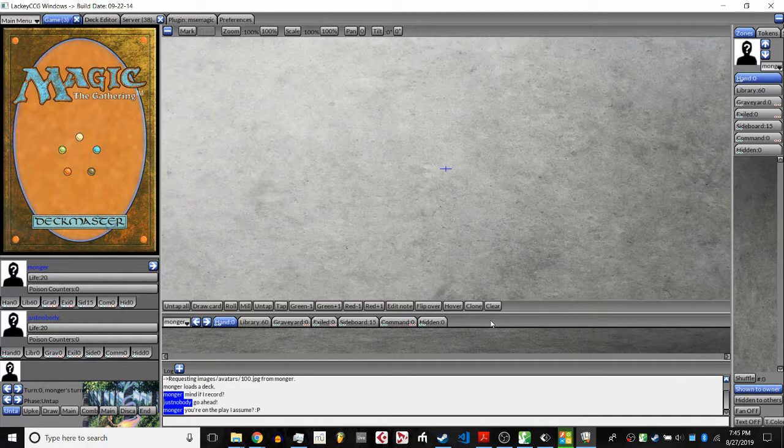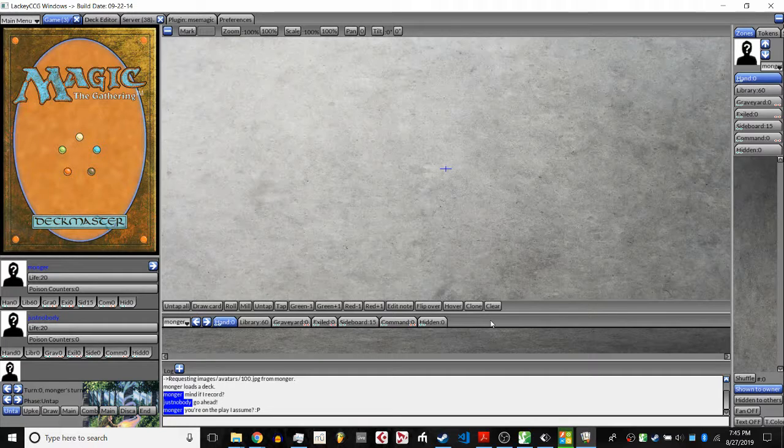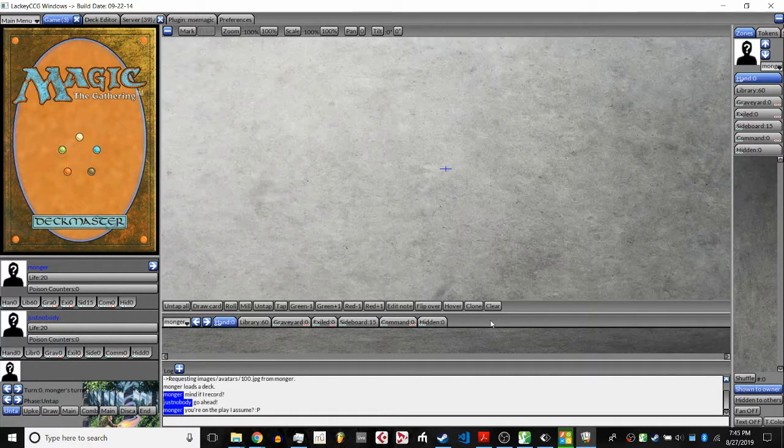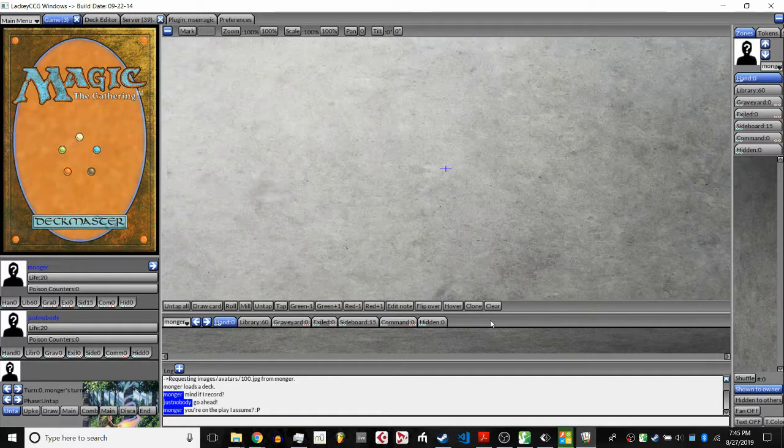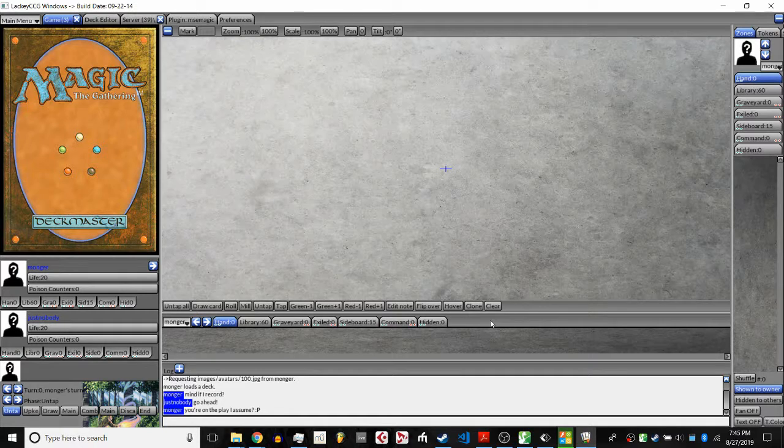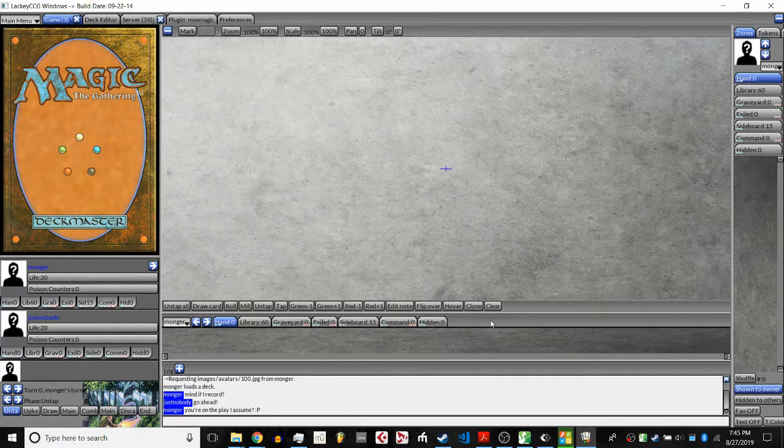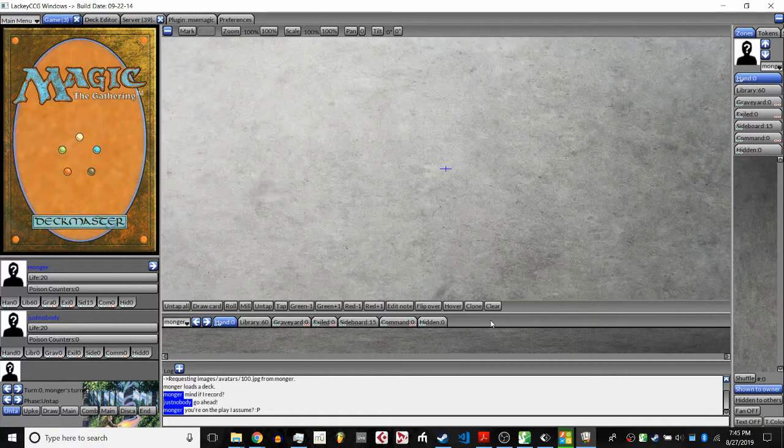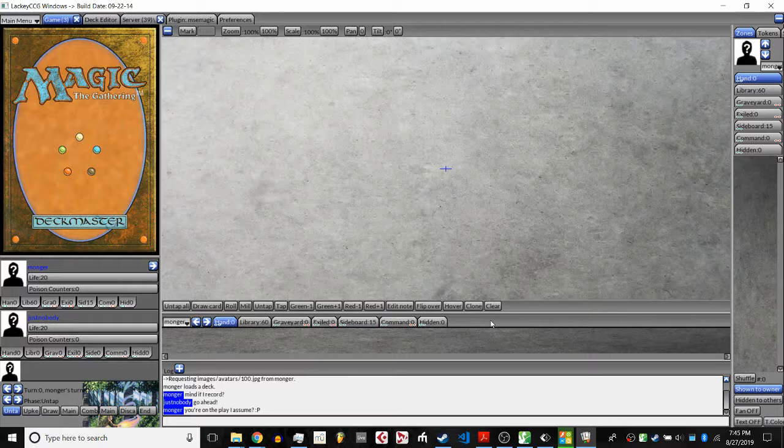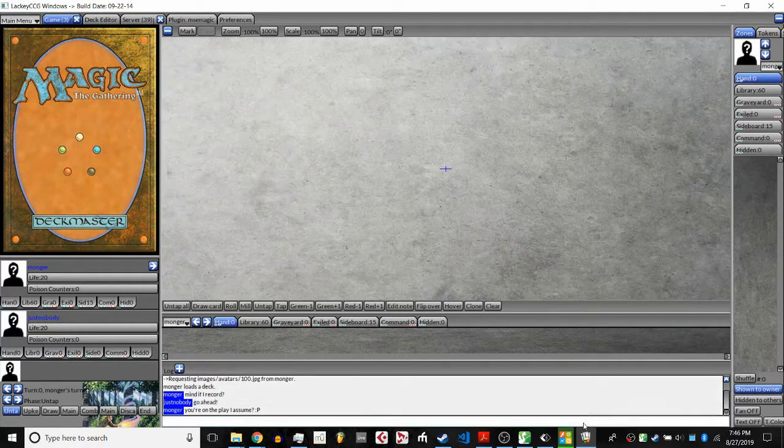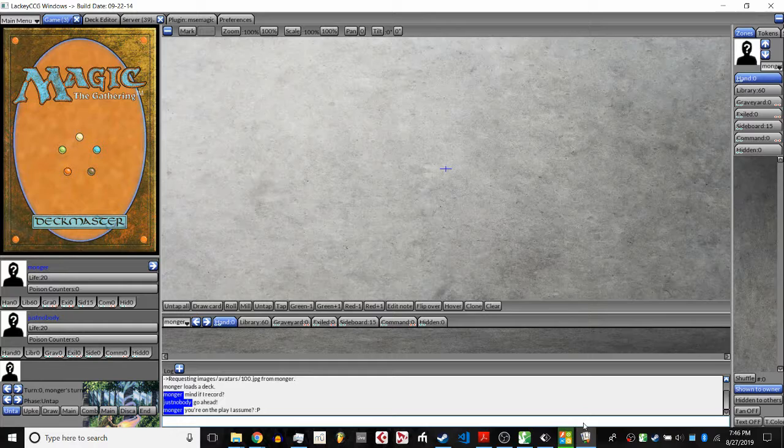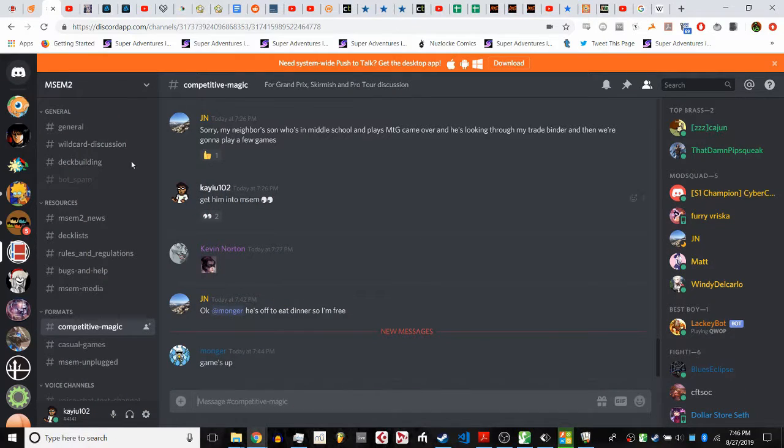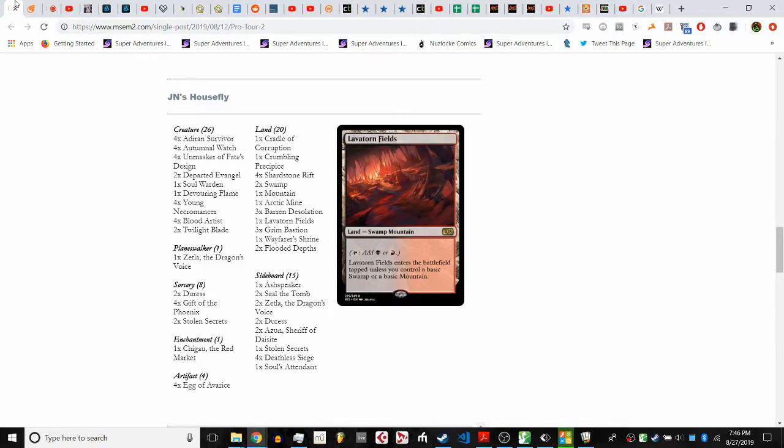This matchup is kind of dependent on who goes first. Just Nobody, being first seed, gets to play first, so this matchup is very much in his favor. Mongur does have more mainboard interaction than JN, which might play a factor here. But in general, it comes down to if either player has Egg of Avarice and it resolves, things get dicey really quick. While these players are deciding whether to go first and all the keeps, let's look at the deck lists.